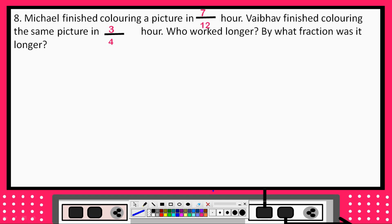The question is: Michael finished coloring a picture in 7 upon 12 hours. Vago finished coloring the same picture in 3 upon 4 hours. Michael colored the picture in 7 upon 12 hours, and Vago colored the picture in 3 upon 4 hours. So the question is, who worked longer?